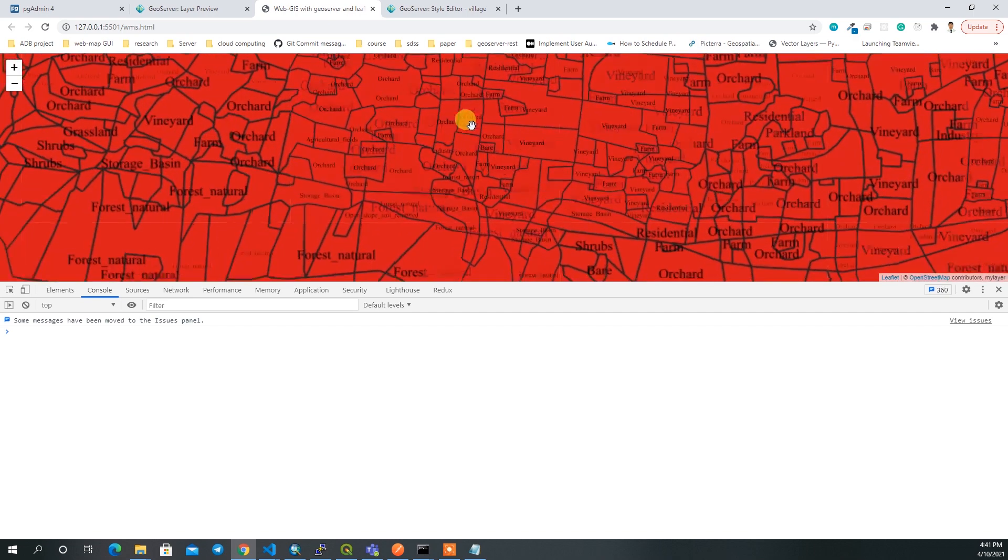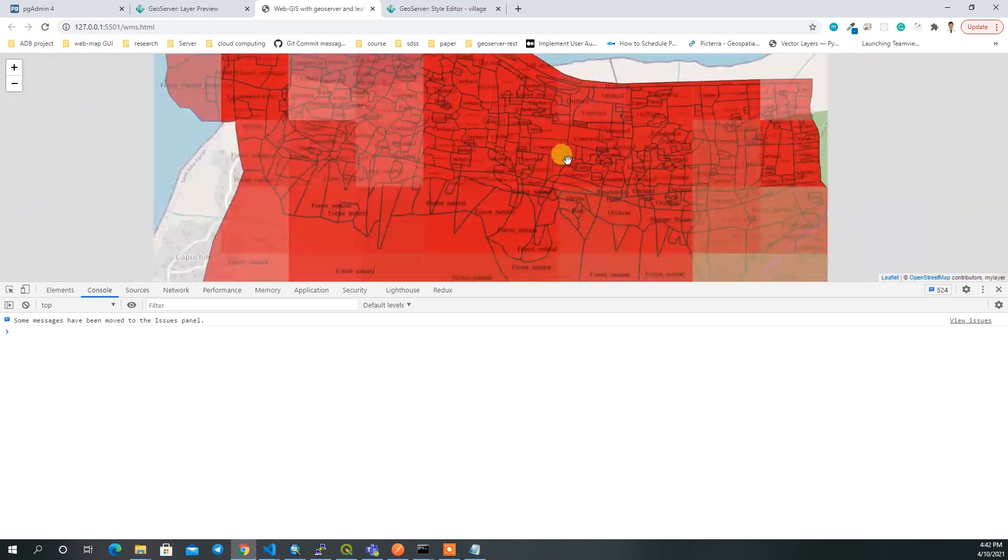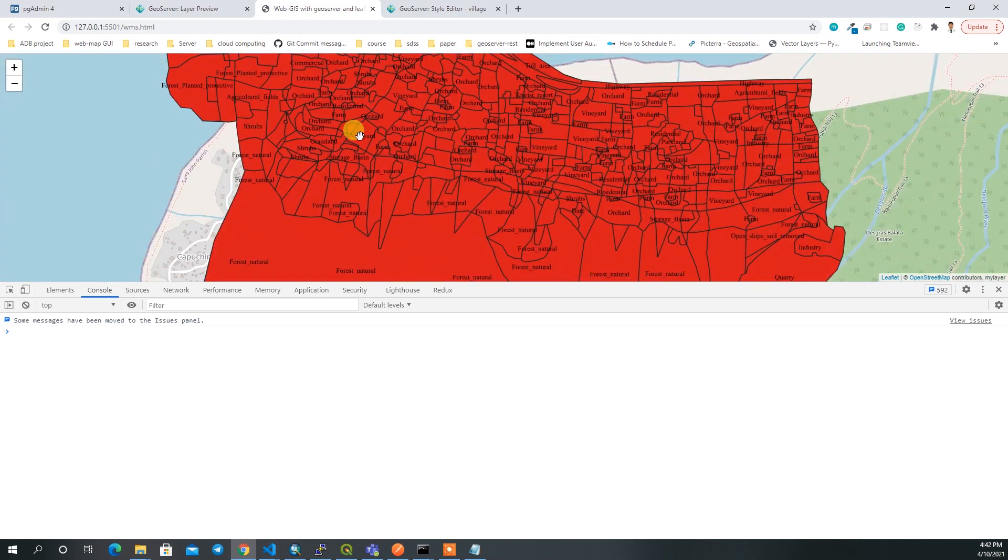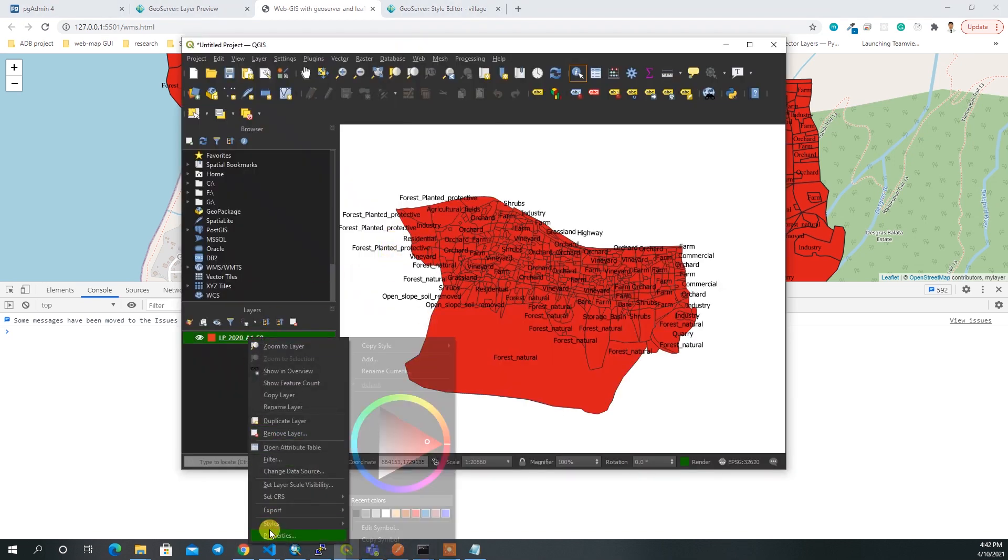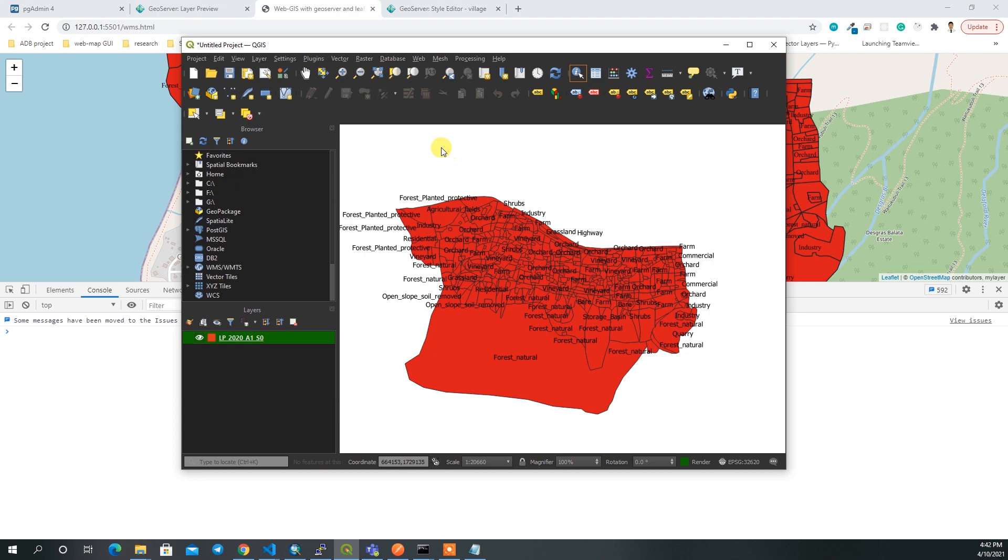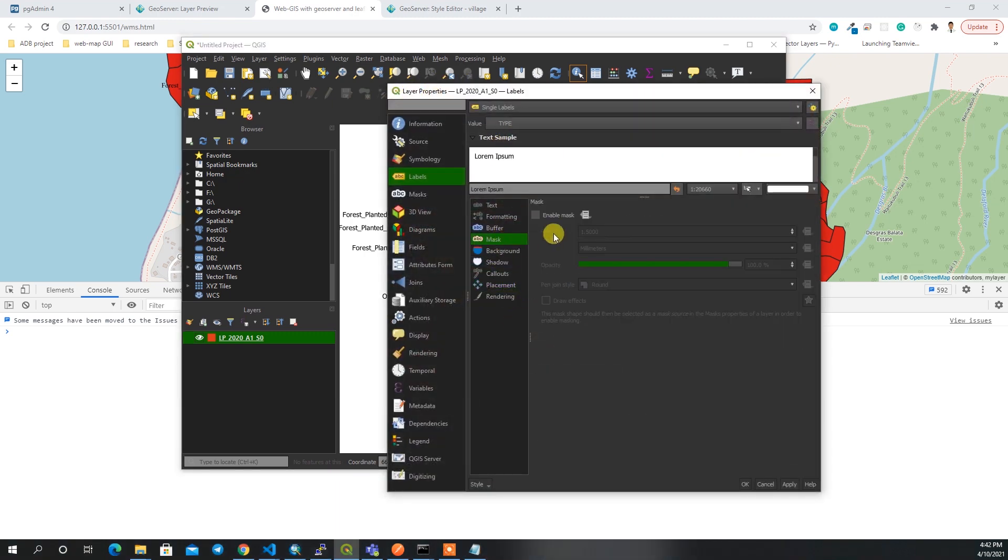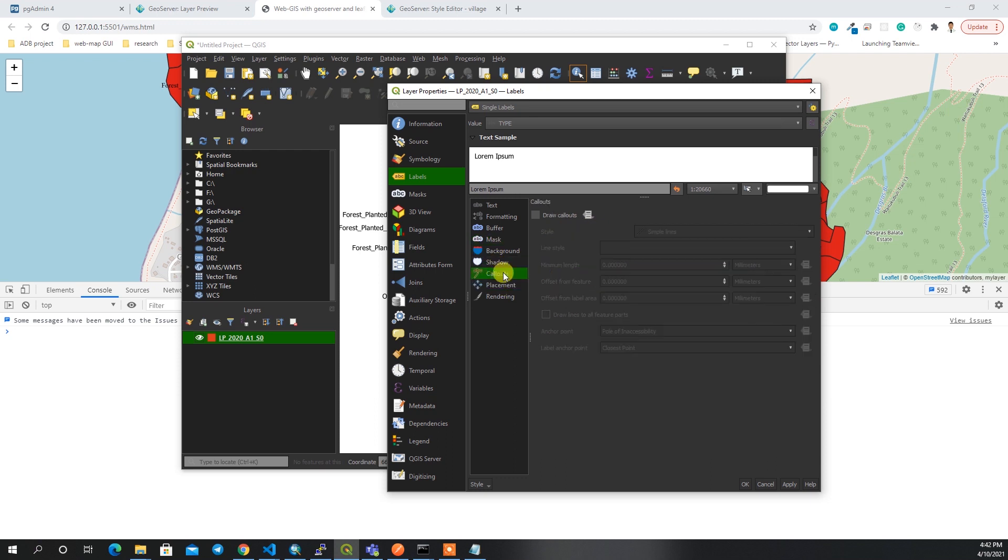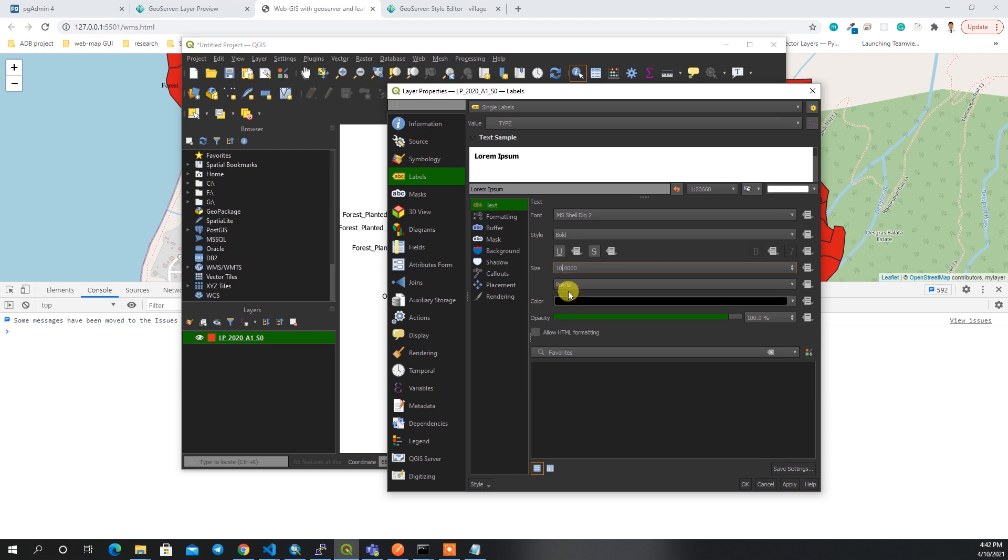You can customize this style in QGIS as well. Let me go to the properties again and set some of the parameters. In the text I can set it to bold text and then I can also change the text size to 14. Here you can see the changes.